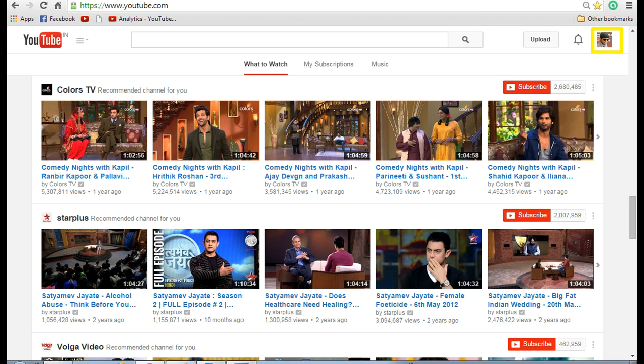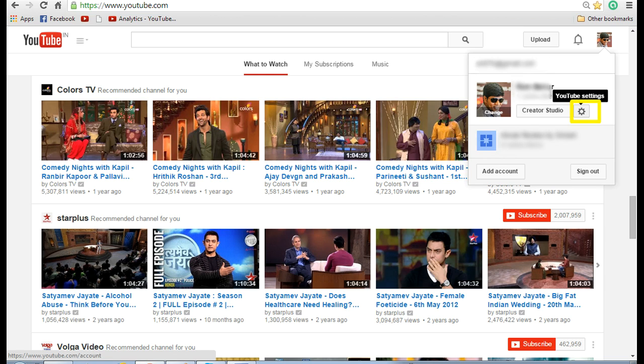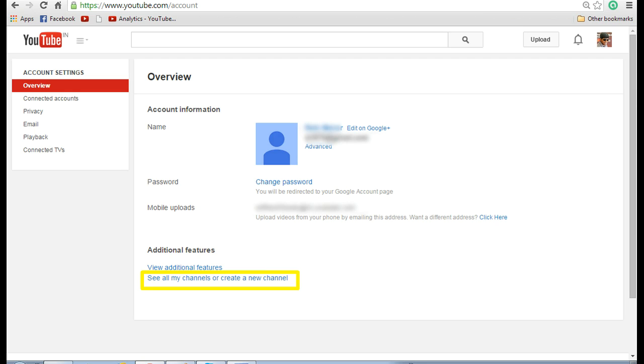Now on the top right hand corner you can see your profile image. Click on that. Now click on the gear image that is shown, that is your YouTube settings. This will take you to the overview screen.